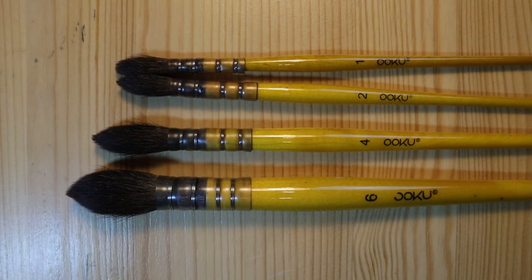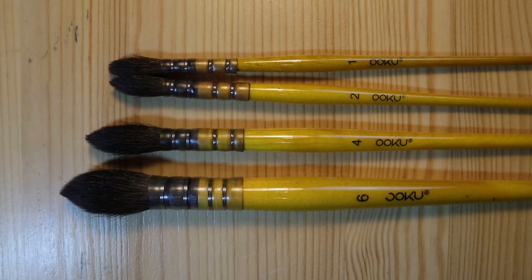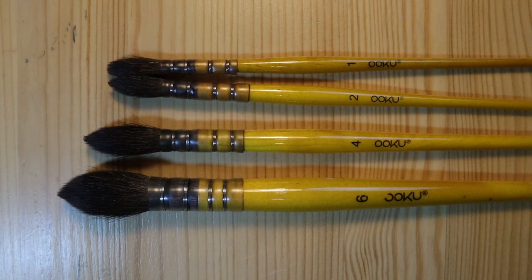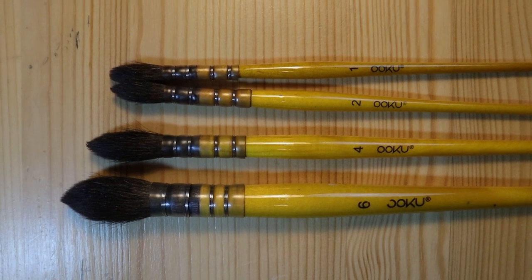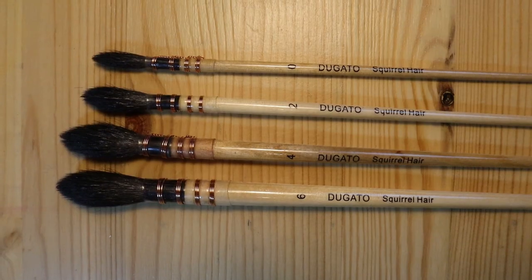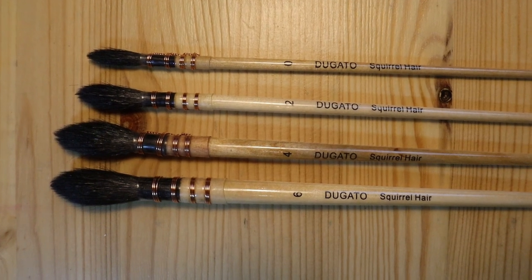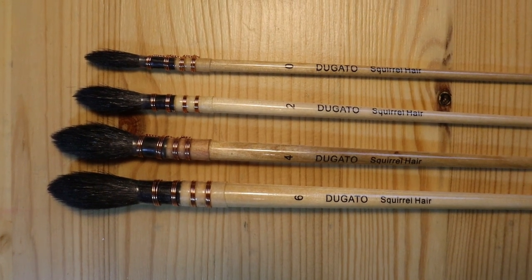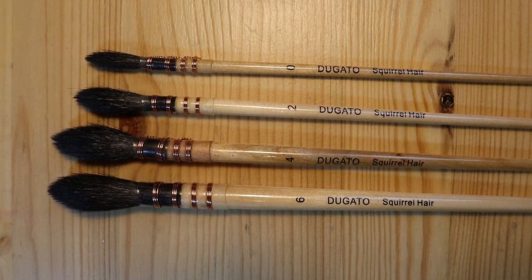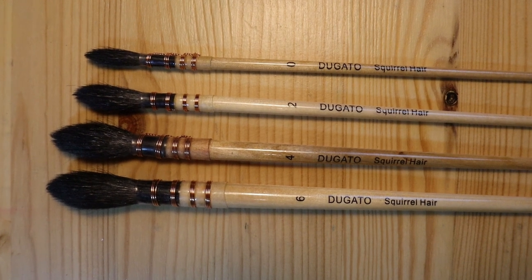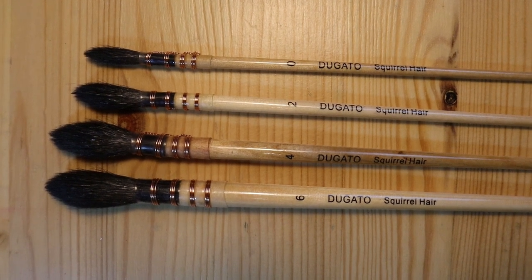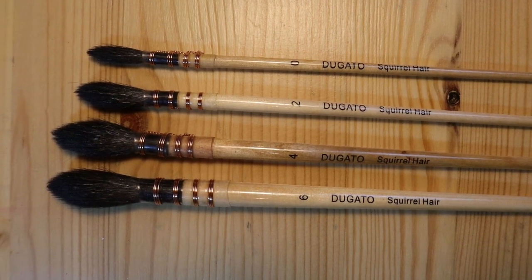As you can see, the Oku brushes come in four sizes: six, four, two, and one. And the Dugato brushes come in sizes six, four, two, and zero. We'll talk a bit more about that in a minute.